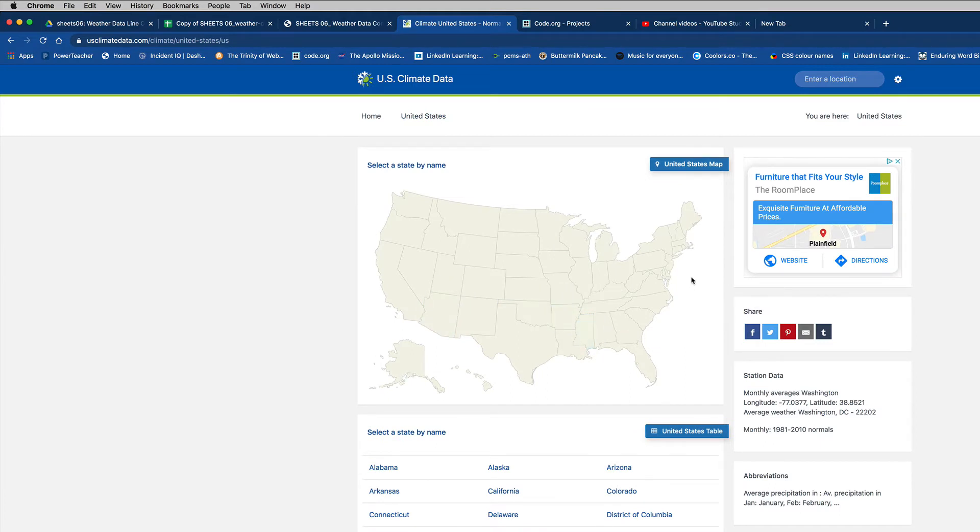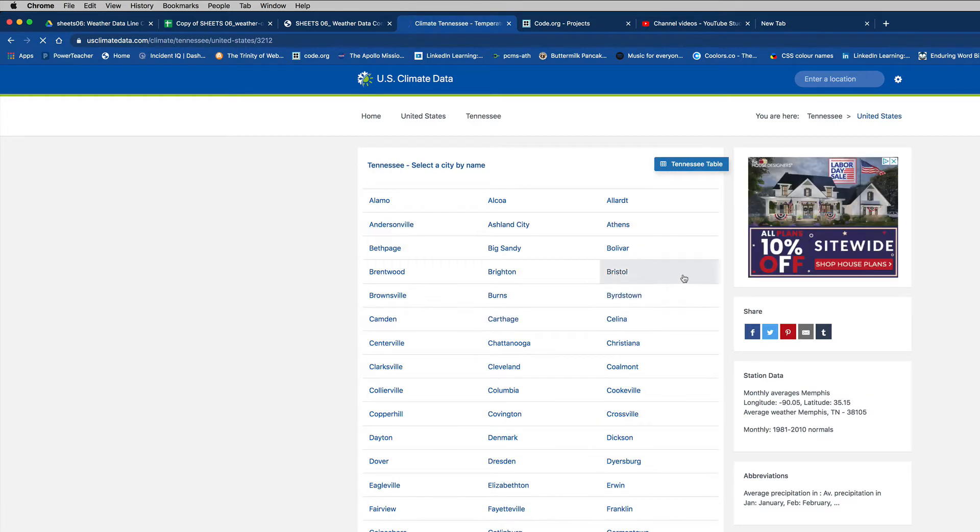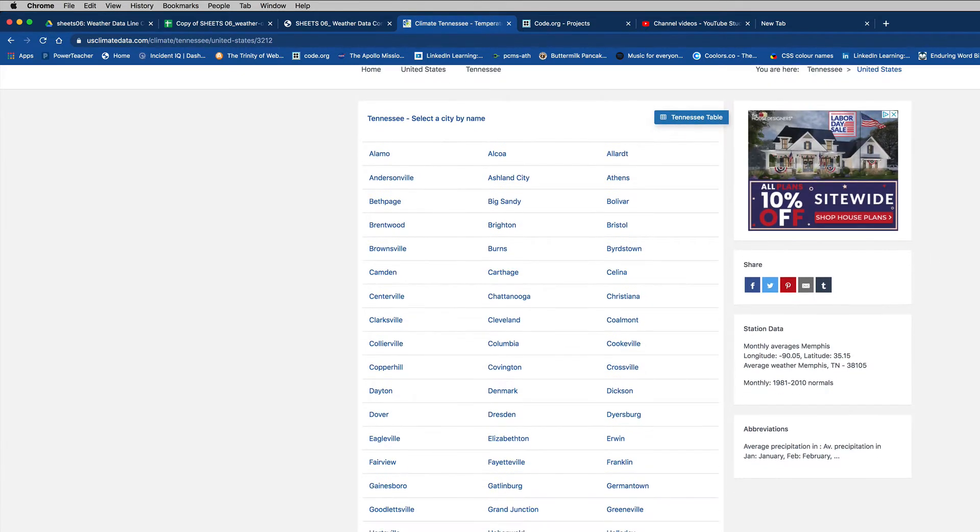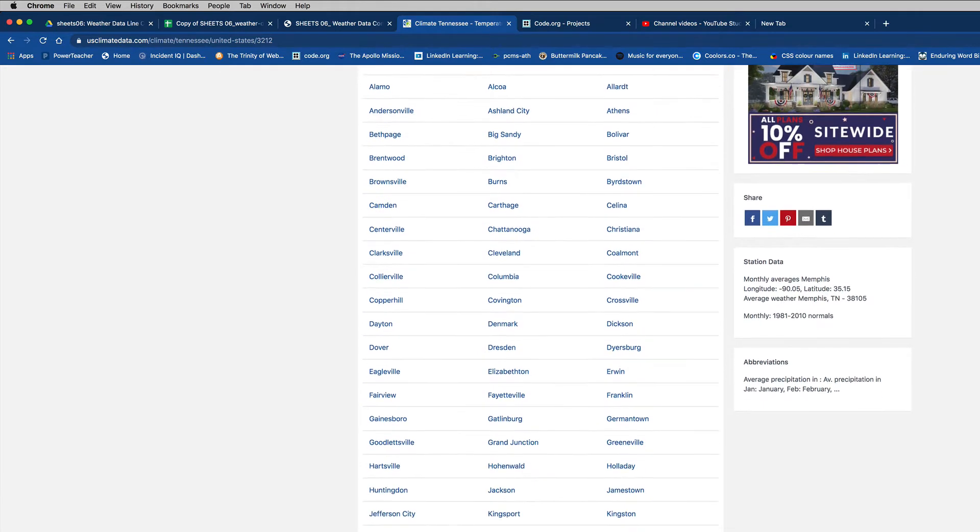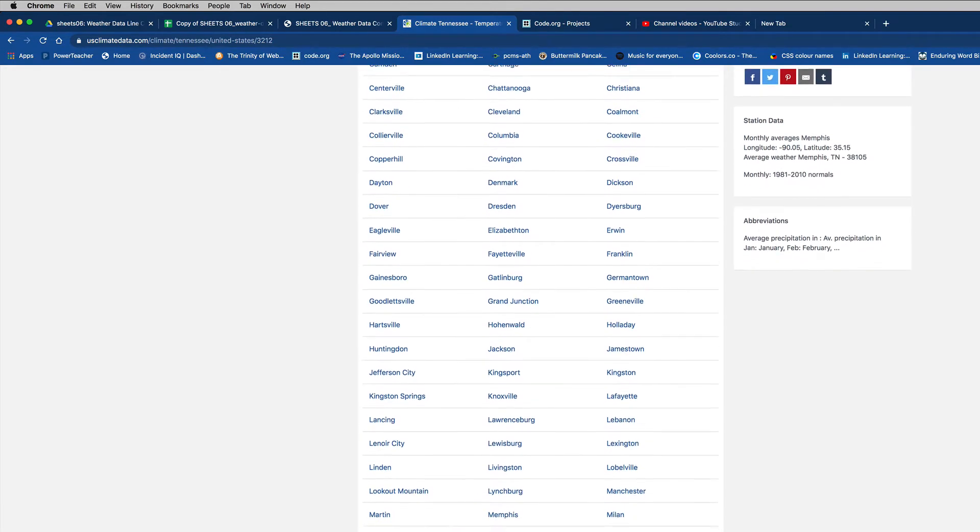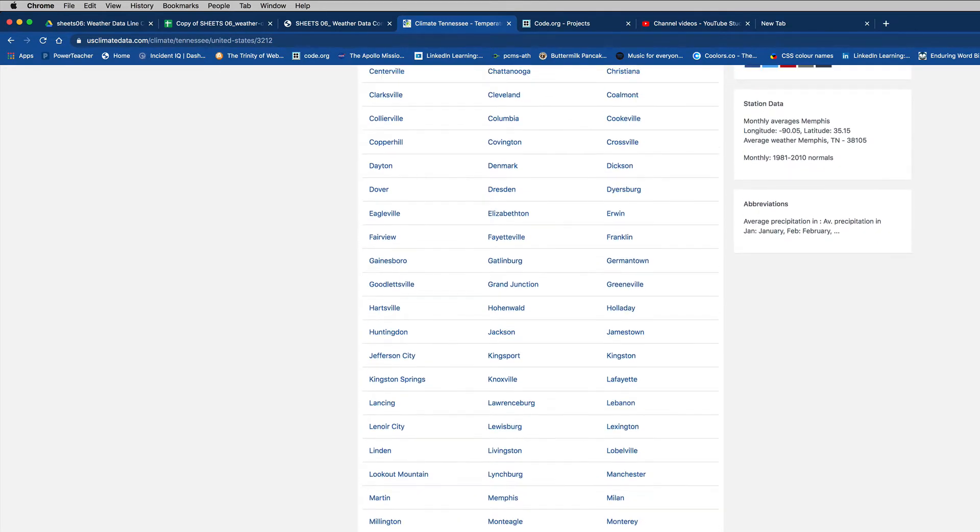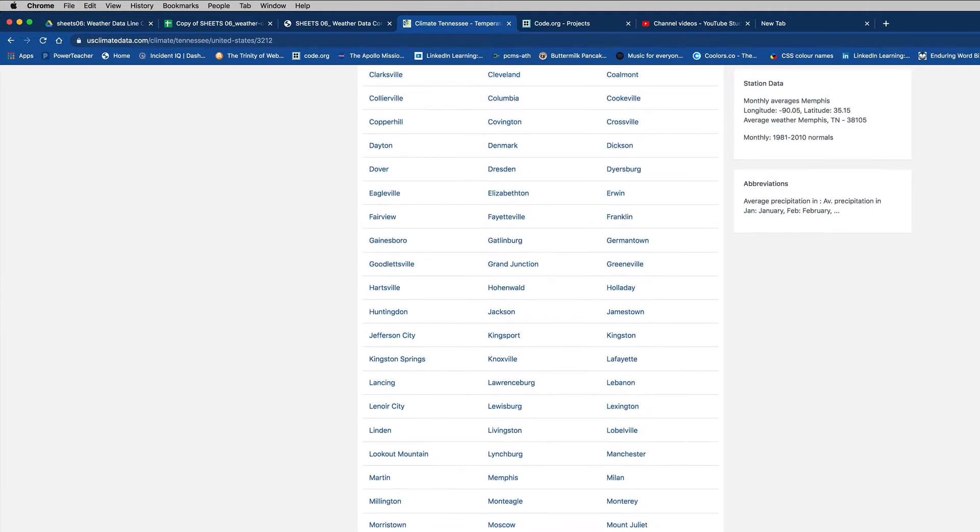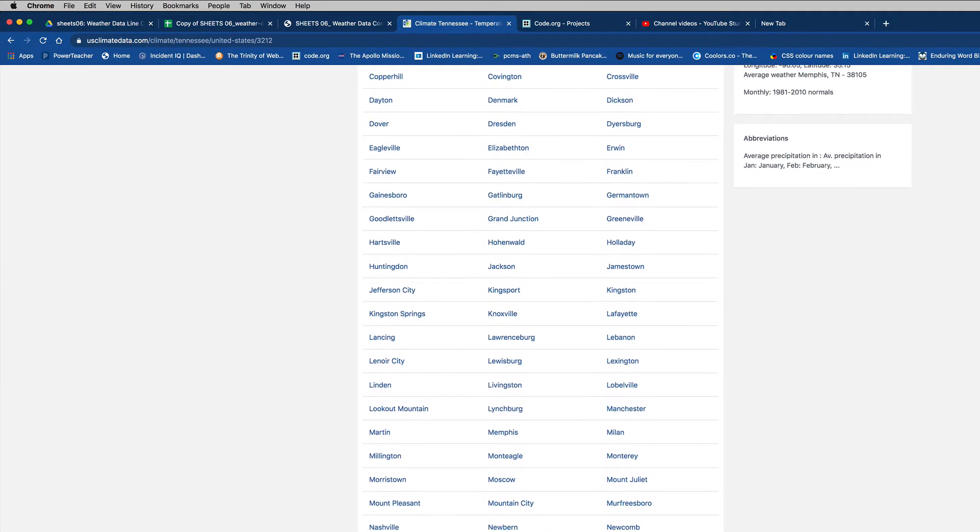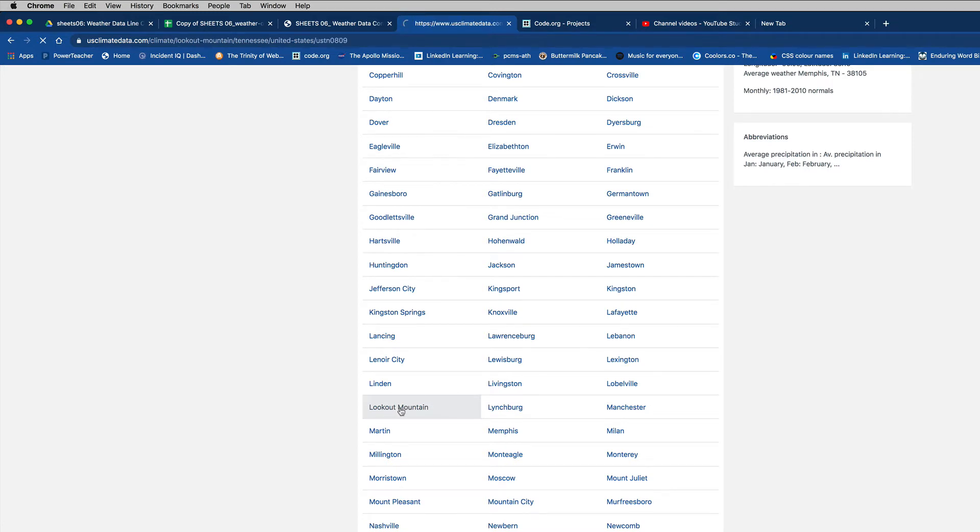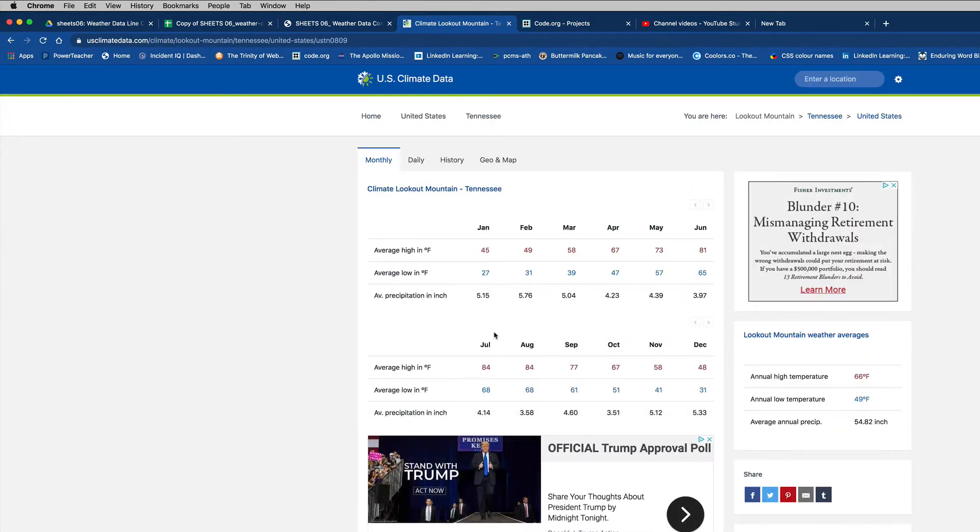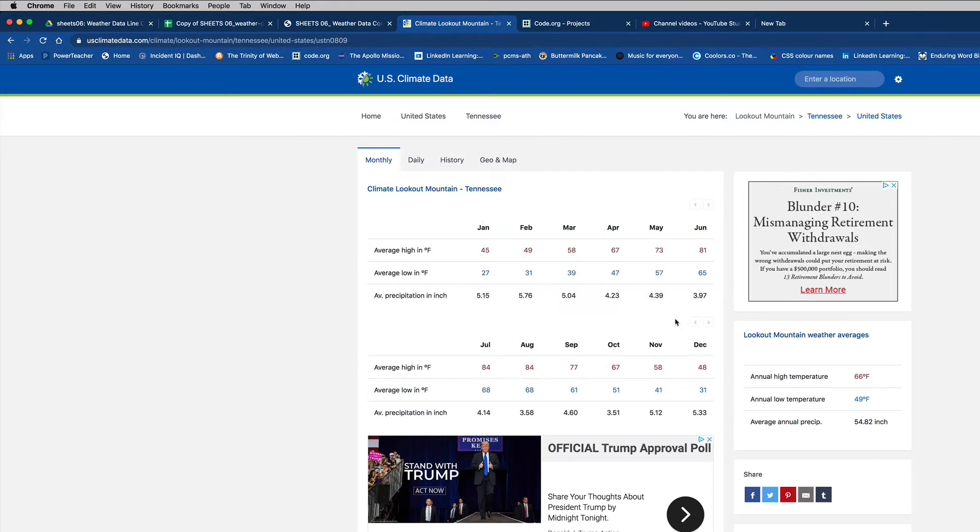I'm going to pick something. I'll go to Tennessee. And let's see. I might look for... Oh, I don't know. I'll just pick something in Tennessee. I'll go to Lookout Mountain, okay? I'm going to use Lookout Mountain, Tennessee. Boom. And that's going to show me some data here. It's going to have some temperatures for January, February, March, April, May, June, all the way through the year.